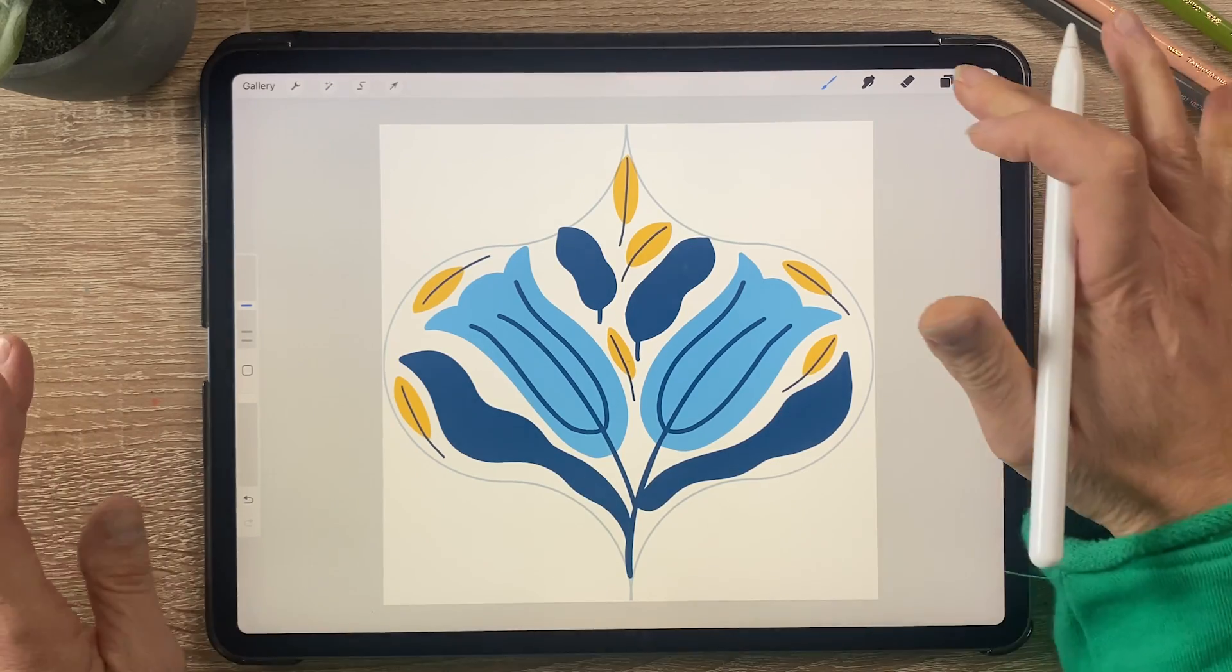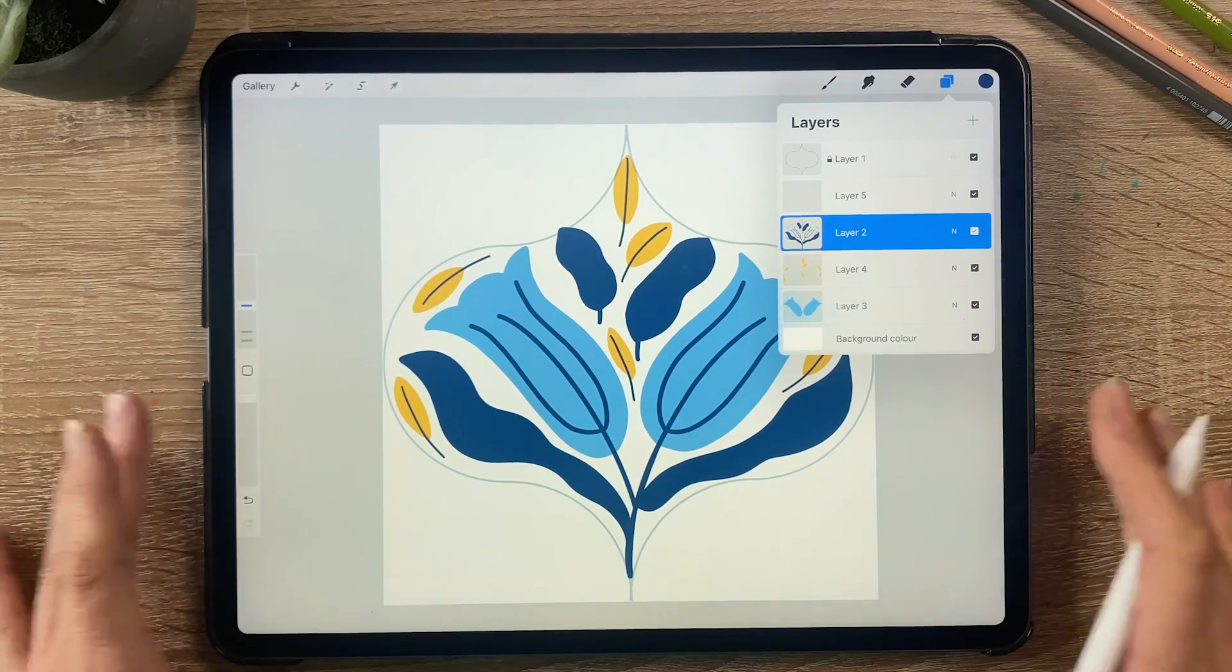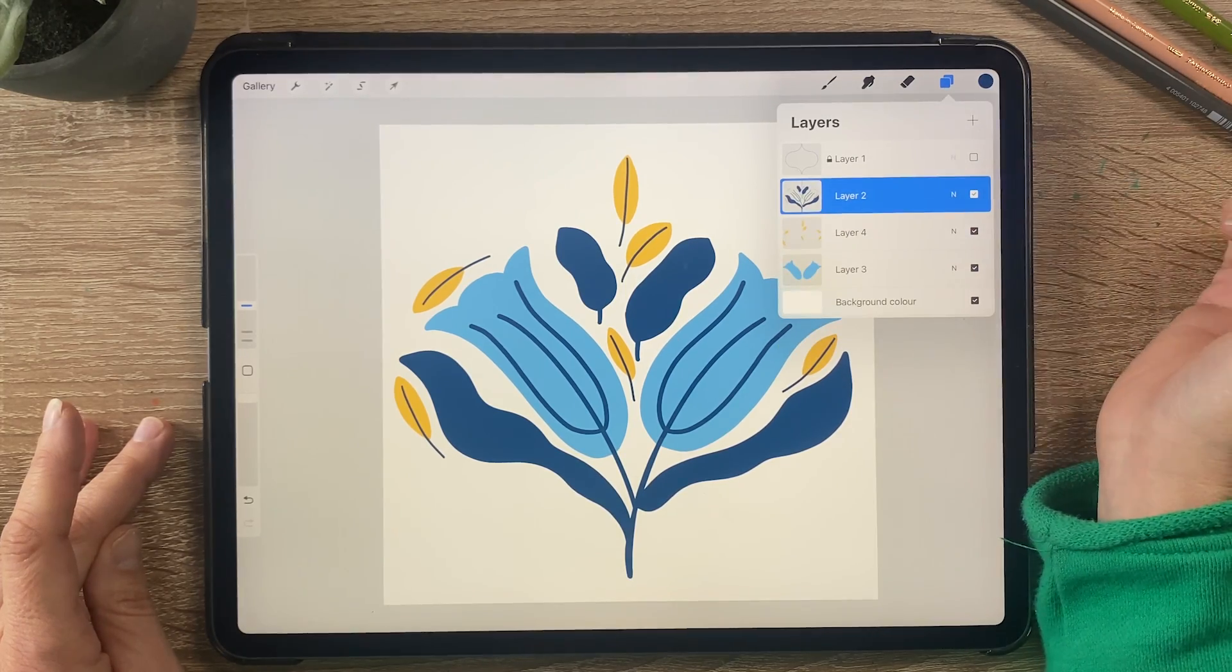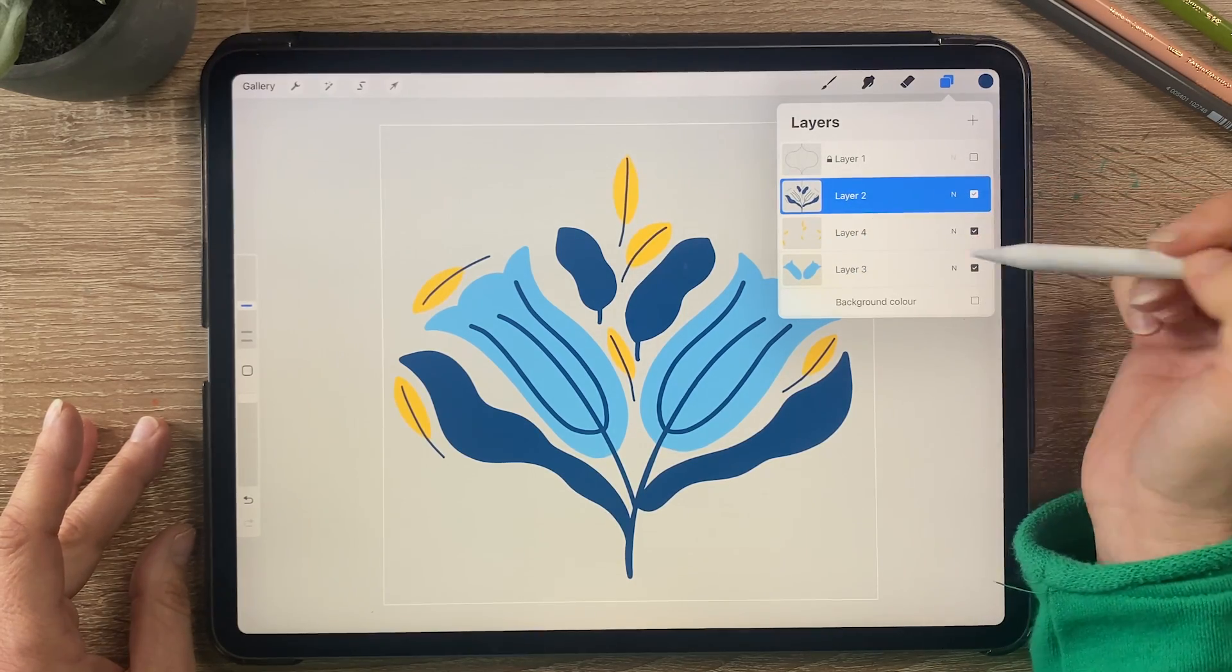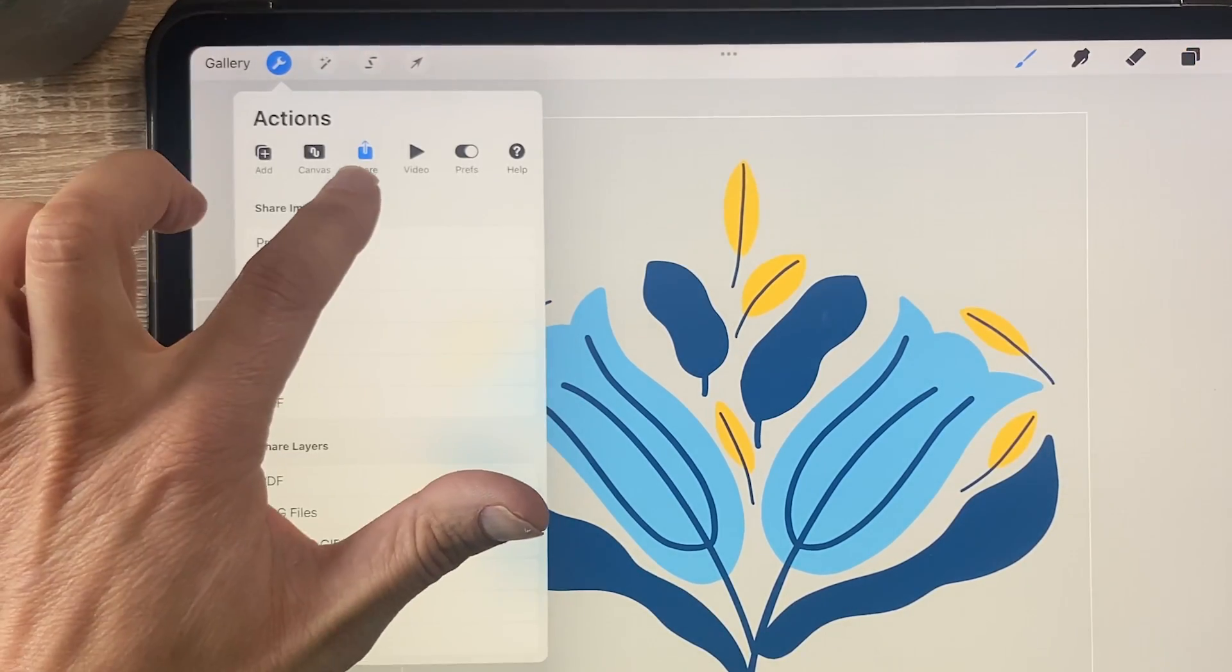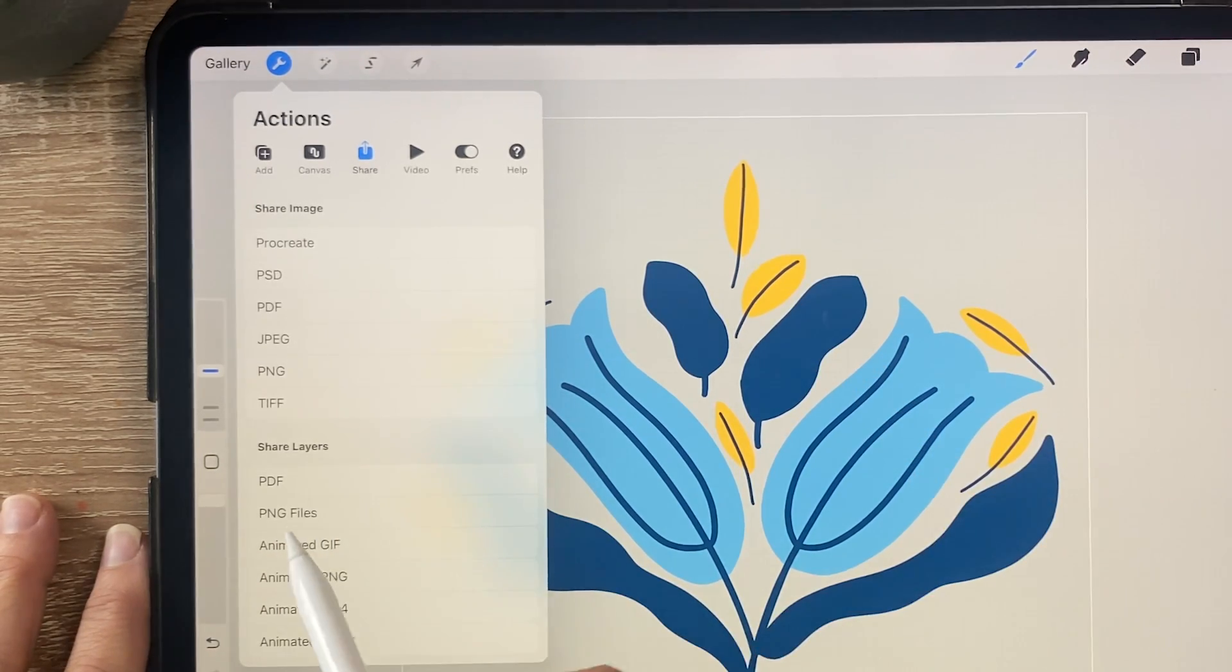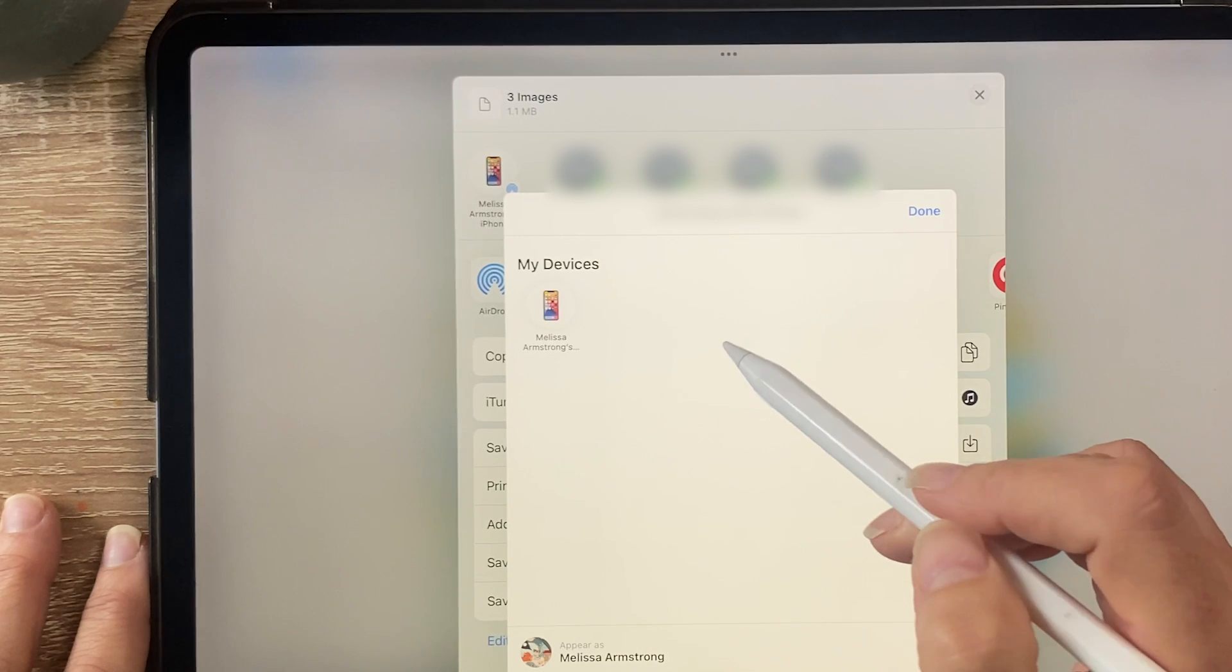So the next thing I want to do is export this and take it into Adobe Illustrator on my computer. Now to do that I'm going to turn off the guide, I'm going to remove that layer, there's an empty layer and I'm also going to turn off the background. So what we want to do is export these three layers. To do that I'm going to go to the wrench action tool and click on share and then click on PNG files and this will export each layer as a PNG file. And I'm just going to airdrop it to my MacBook.